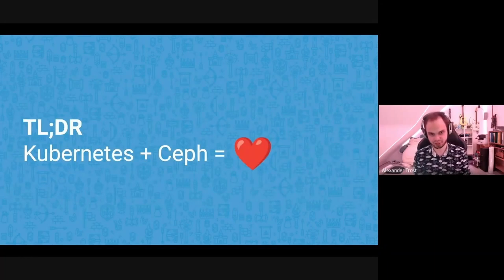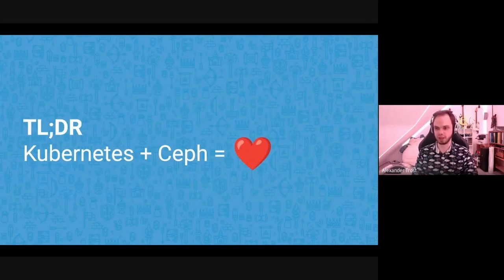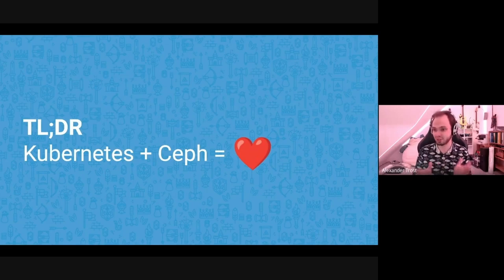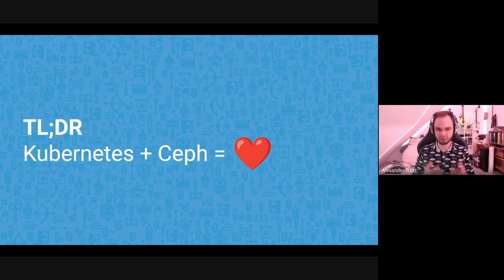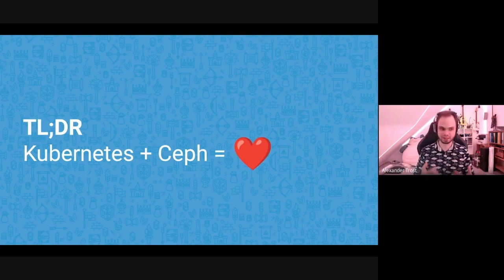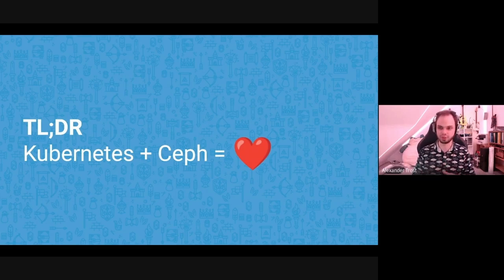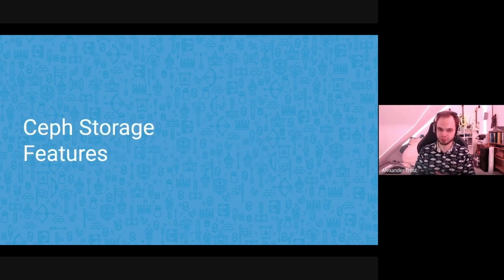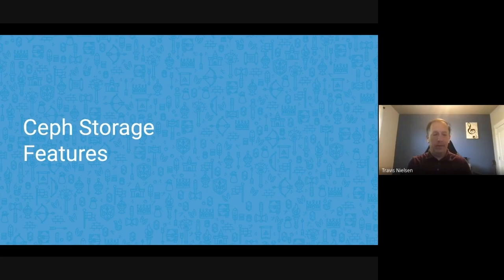Kubernetes and Ceph together are great — but combined, they make everything even greater. With Kubernetes as an abstraction layer over hardware or the cloud, the whole API ecosystem enables the Rook operator to easily run a complex storage system like Ceph. Now Travis will walk through some more Ceph storage features and what we've worked on in the latest releases.